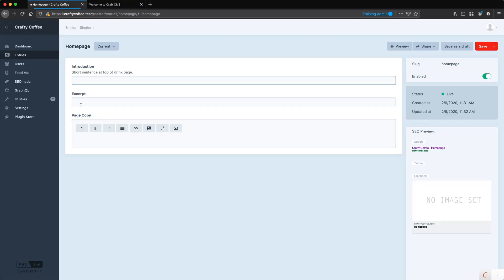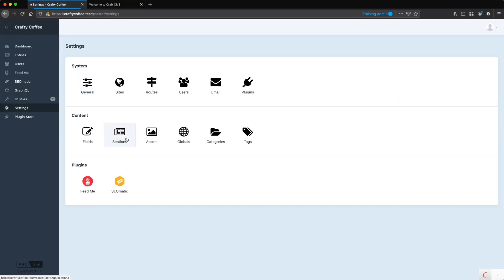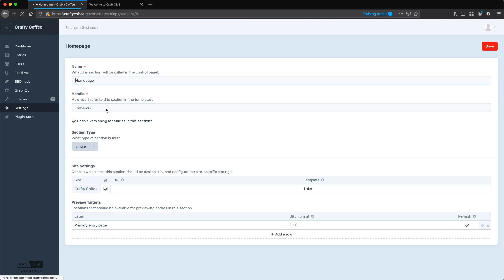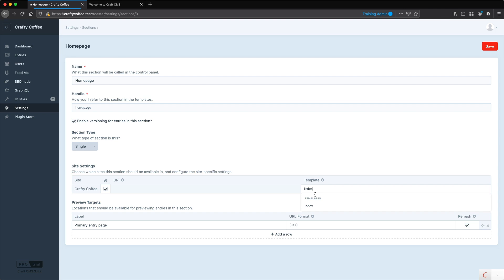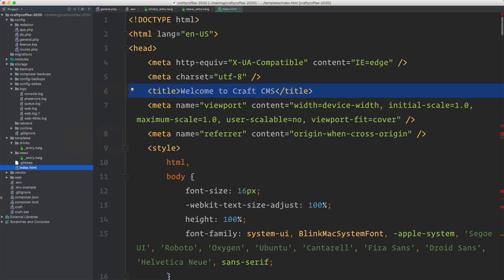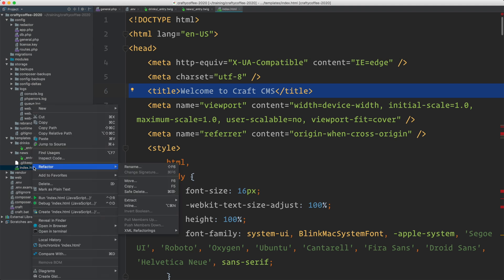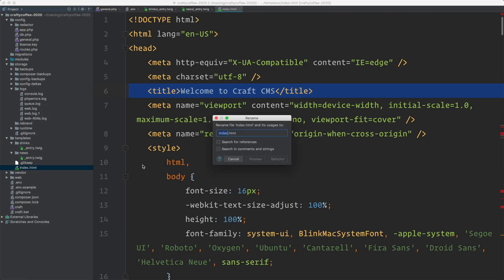And one other thing. You remember I created it right here, and I specified index as the template. It finds that automatically for me based on my template directory. But you'll notice that it's named index.html, while I'll use twig for everything else. This is purely a preference. I like to use .twig because of the syntax highlighting I get, and I think it's more indicative of what the content actually is. So I can rename this to .twig.